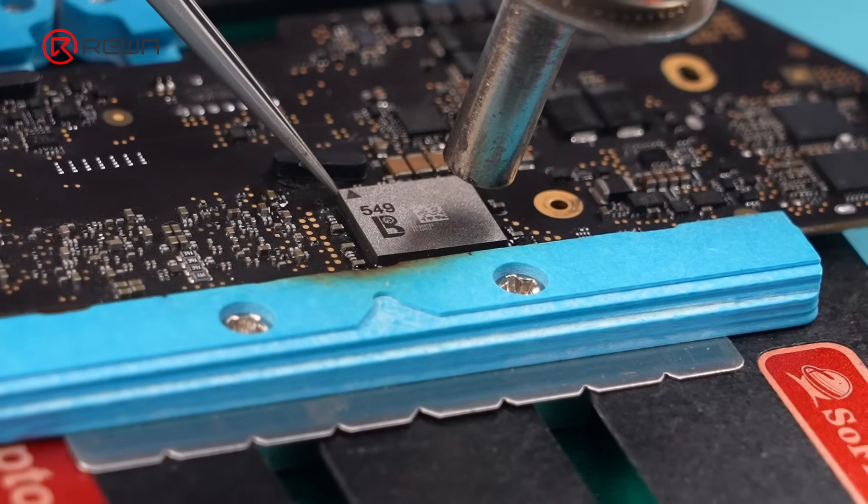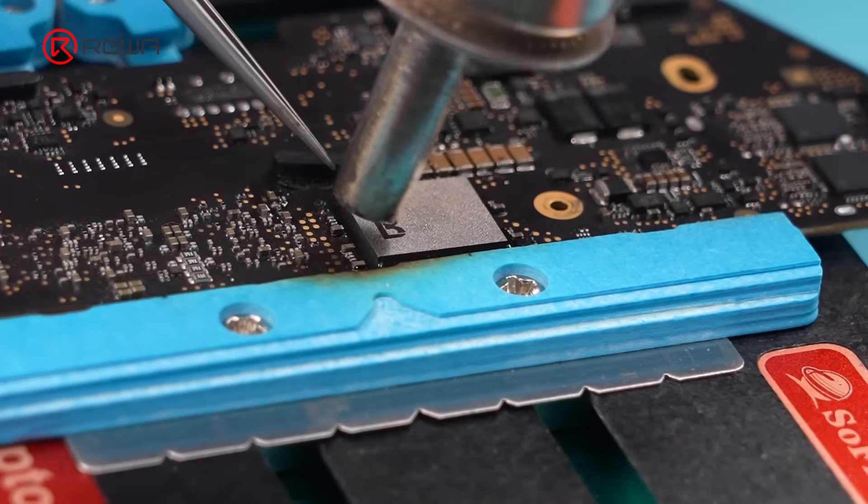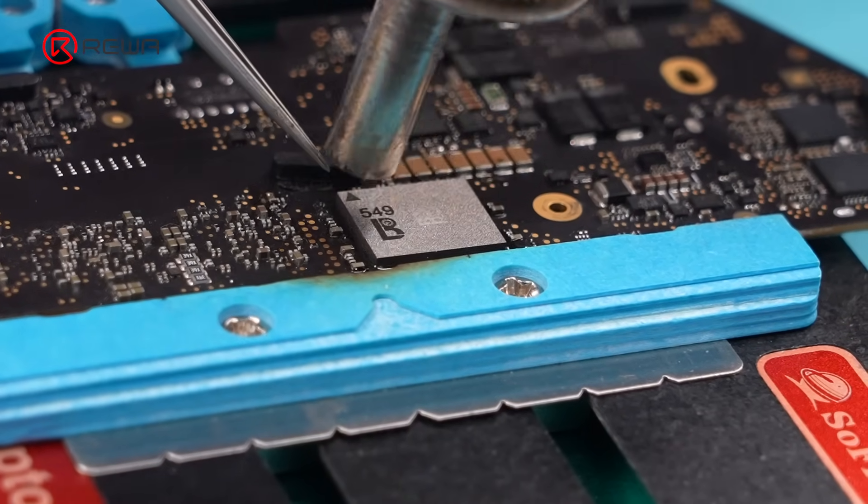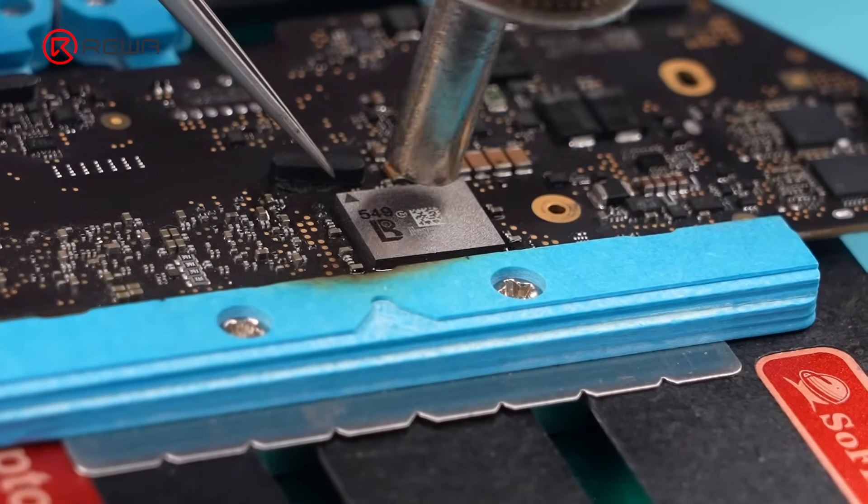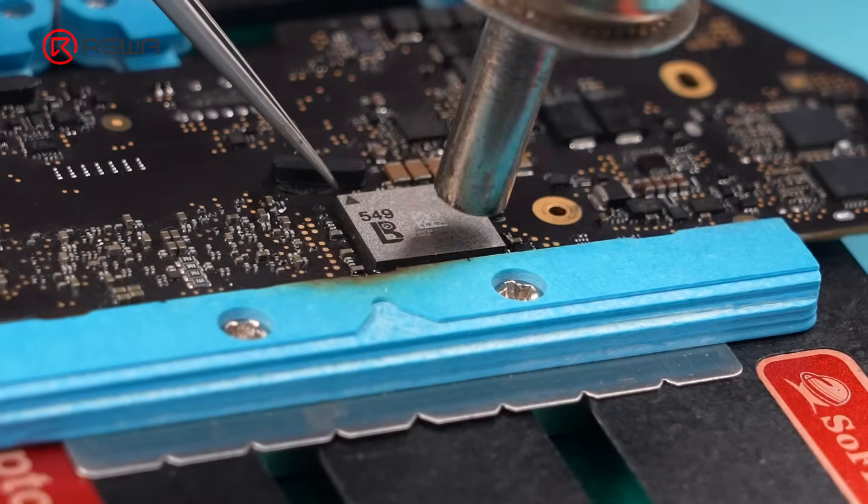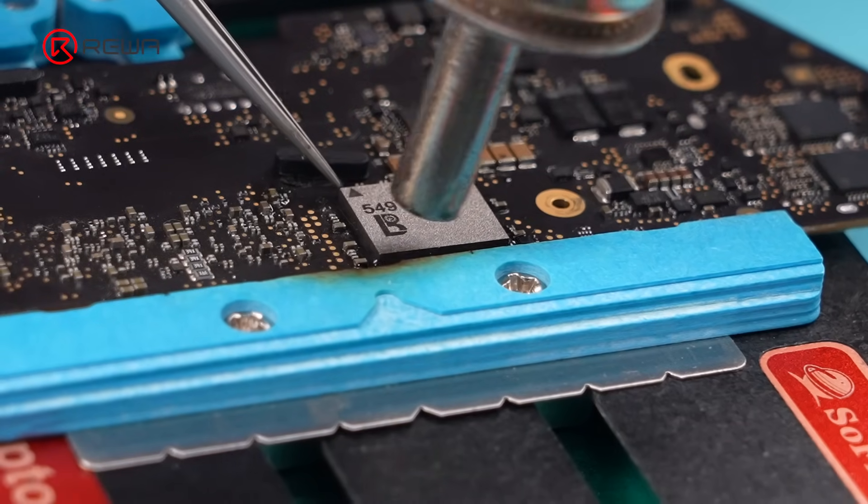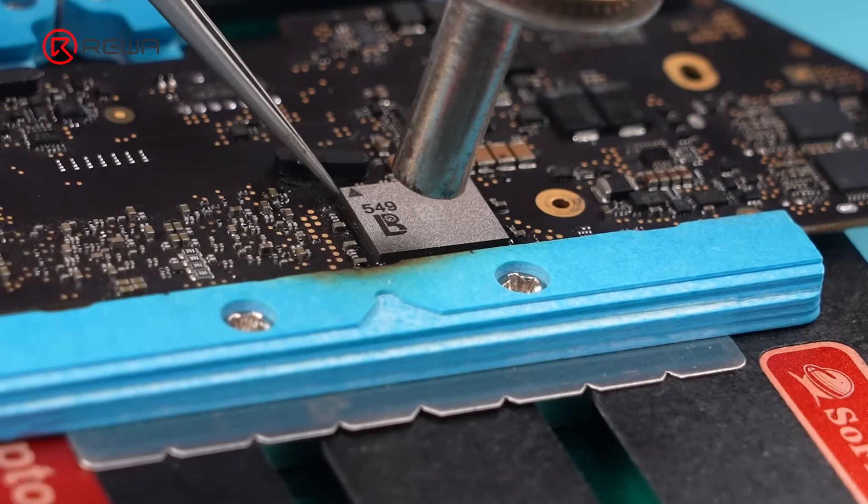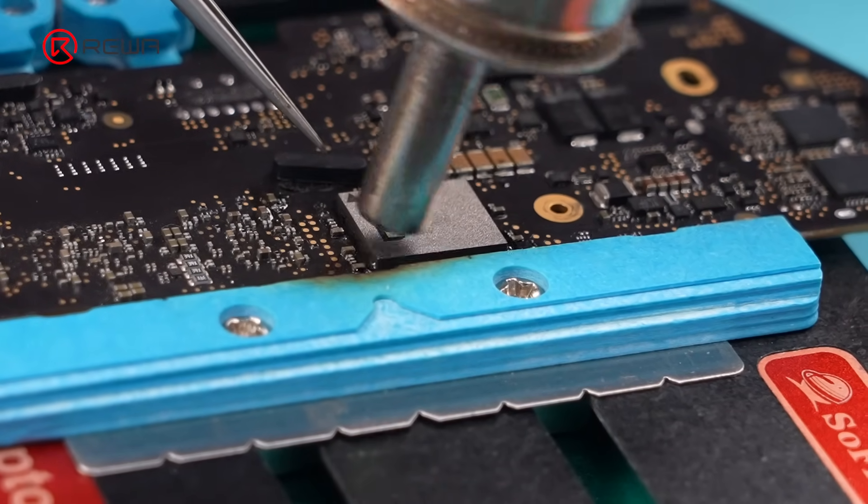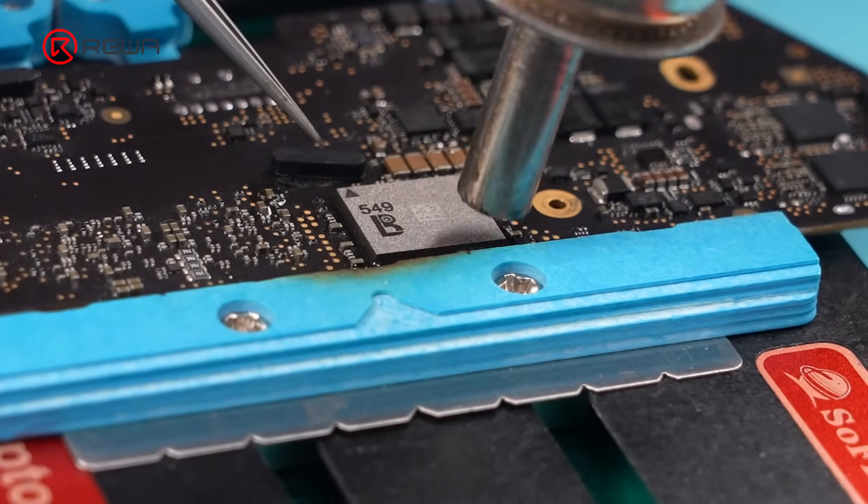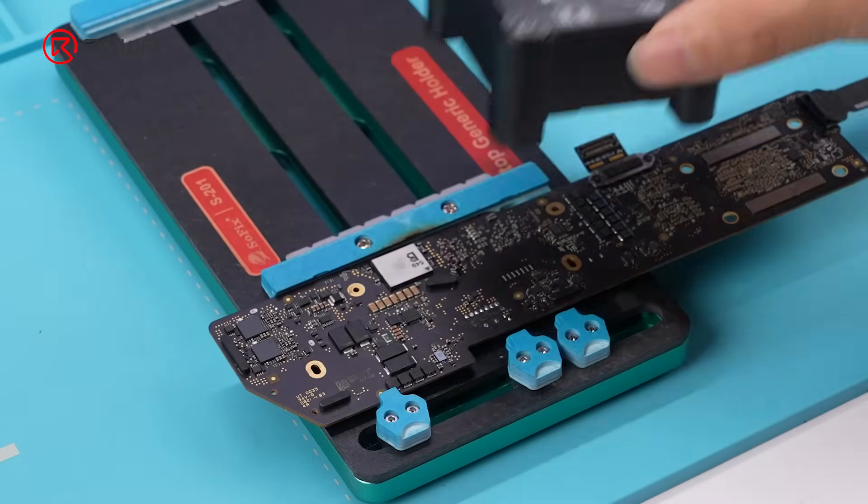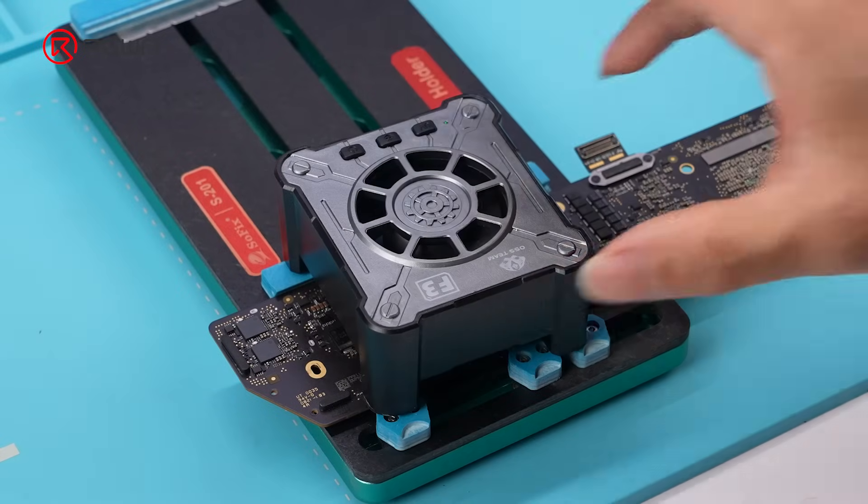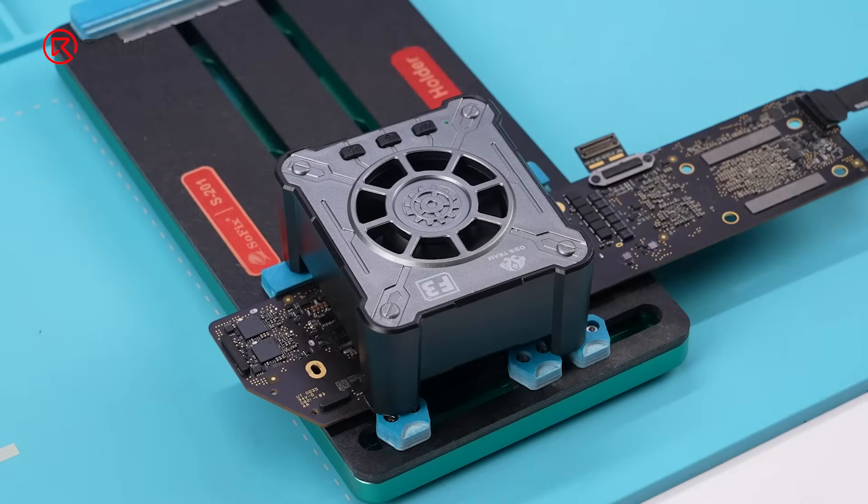Tap the chip with tweezers to check if it's securely soldered. The reflow is easier since we use mid-temp solder. Use a fan to cool the chip down quickly.